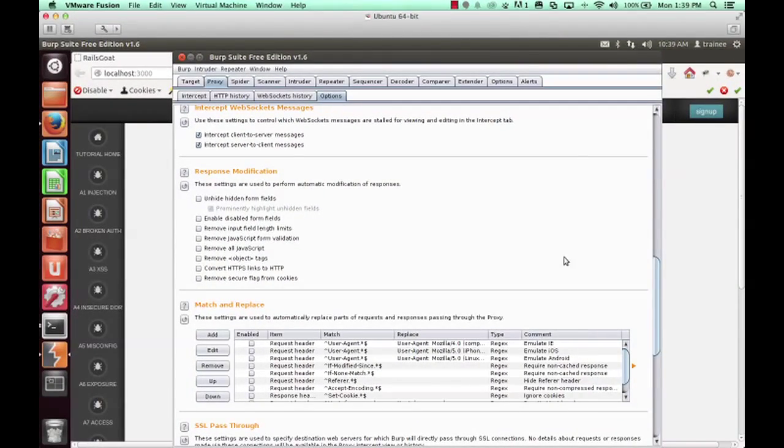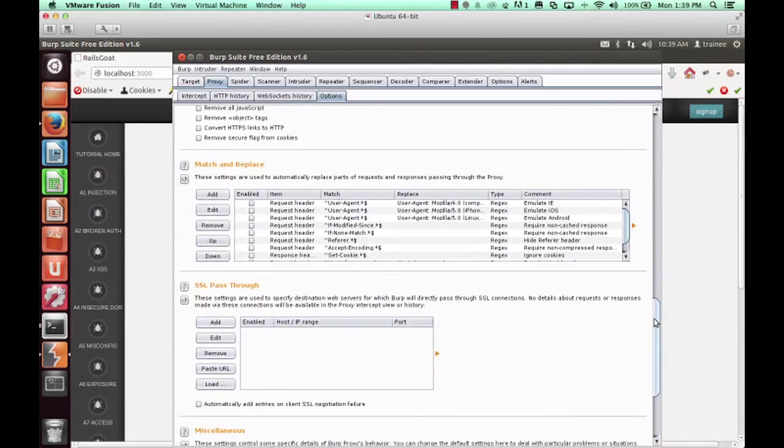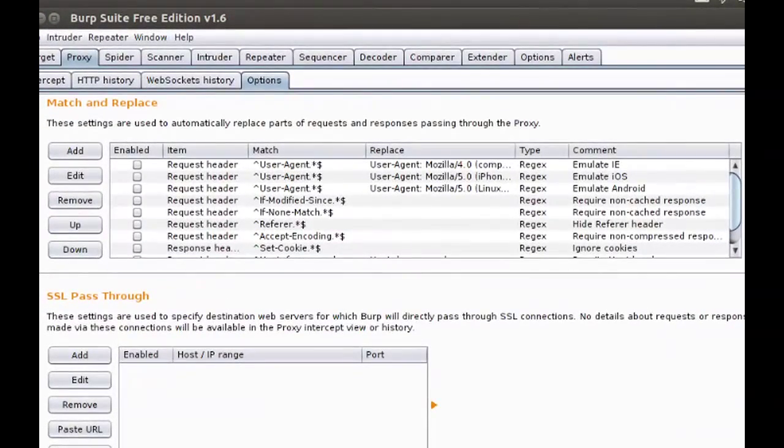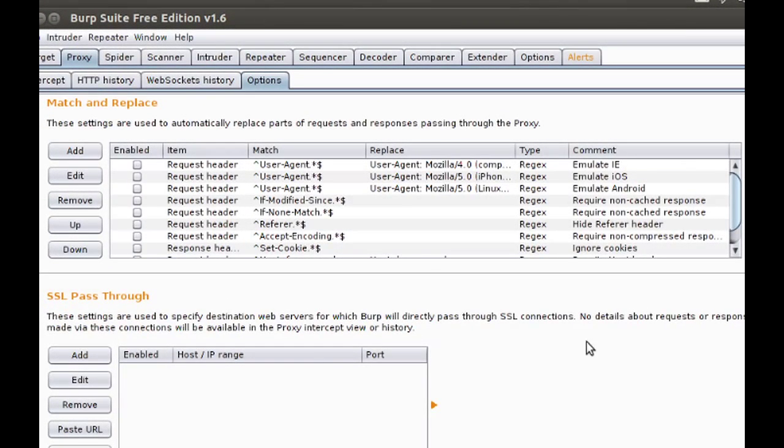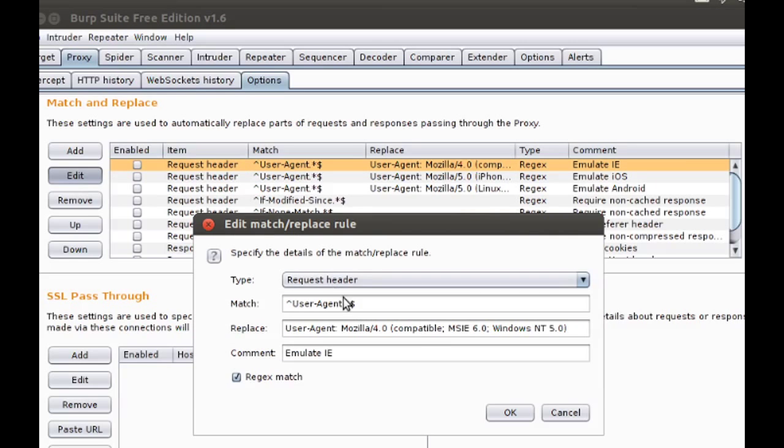The options for match and replace allows you to strip certain values out of a request and replace them with other values. And this can be done by the header, by body, etc. You can use exact matches, you can use regex, and you can enter a value to replace the matched value you've entered.